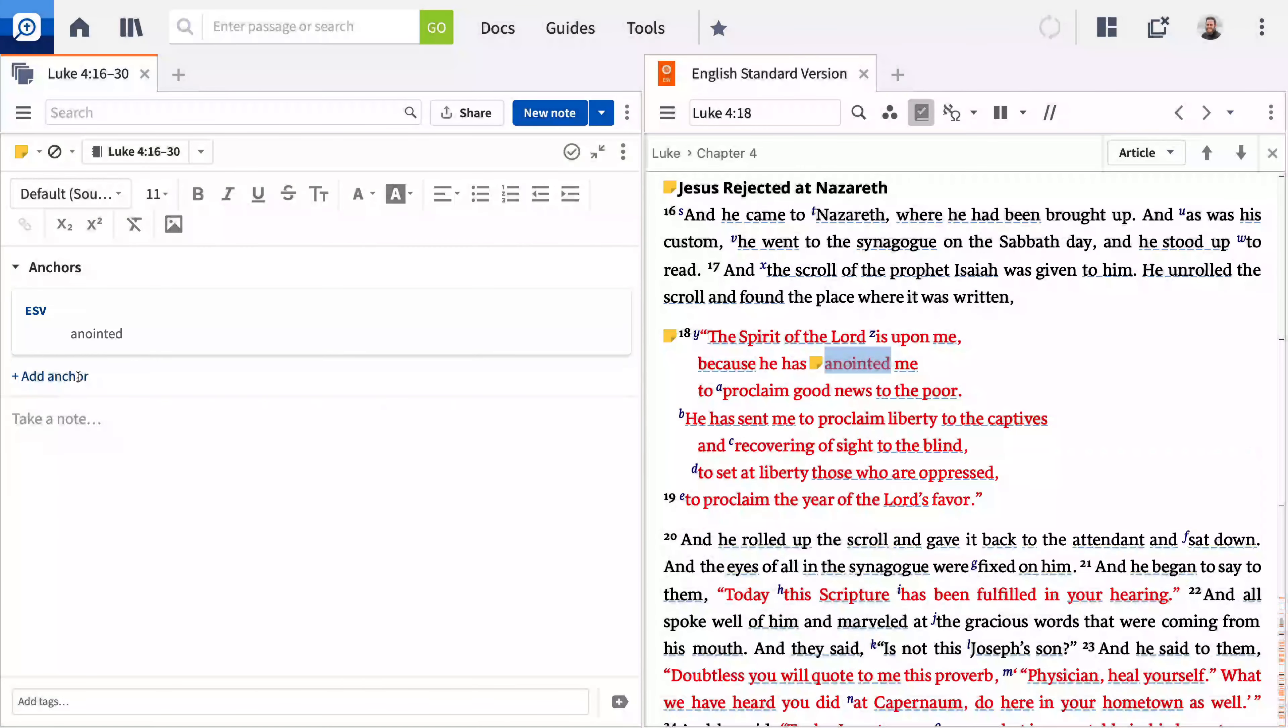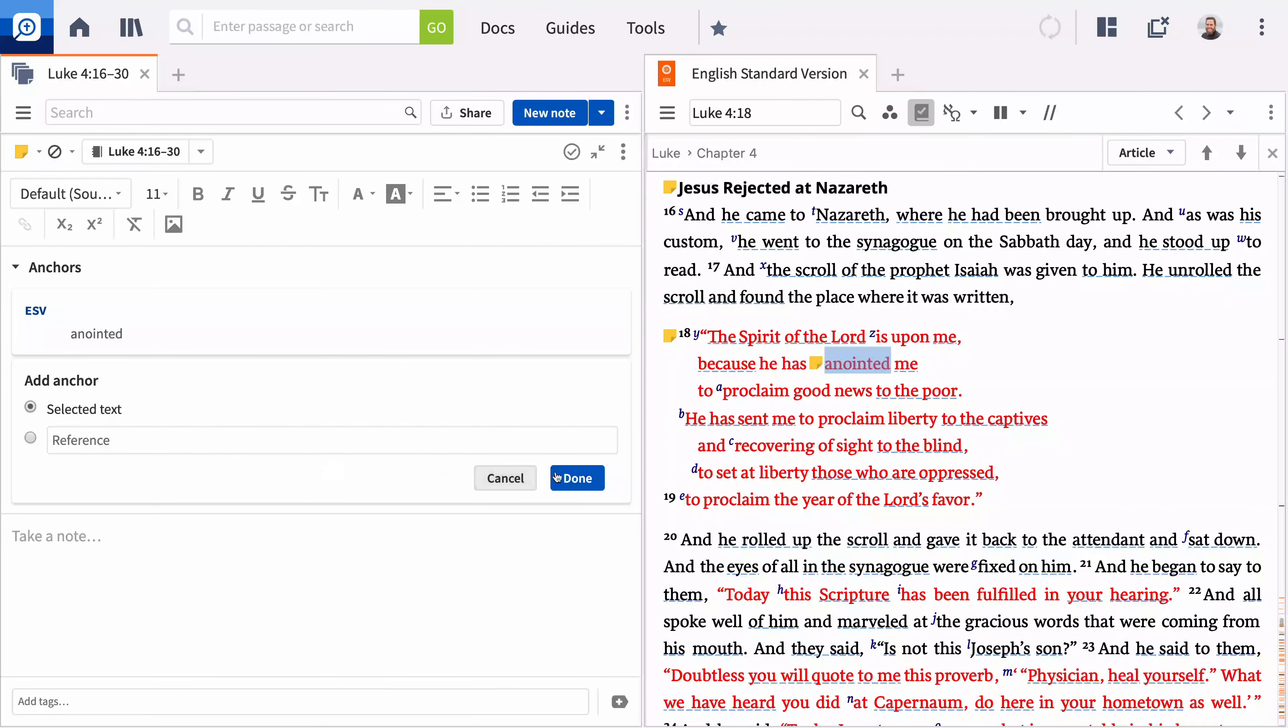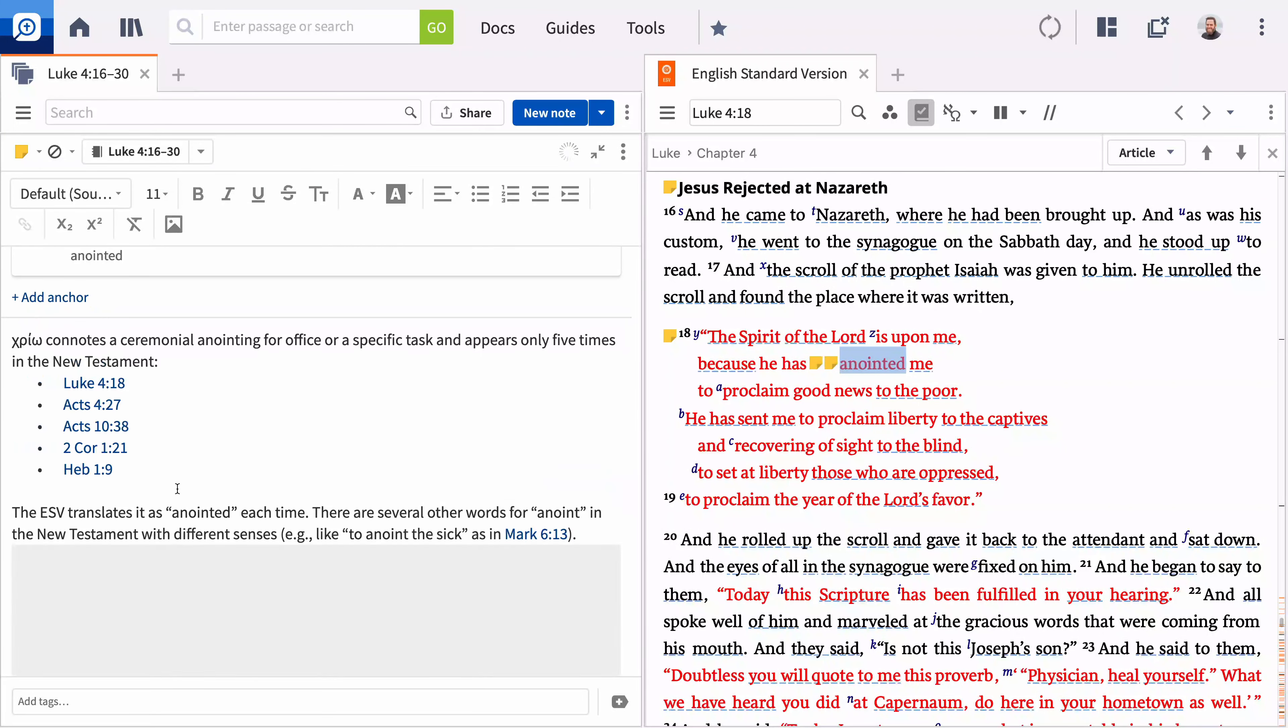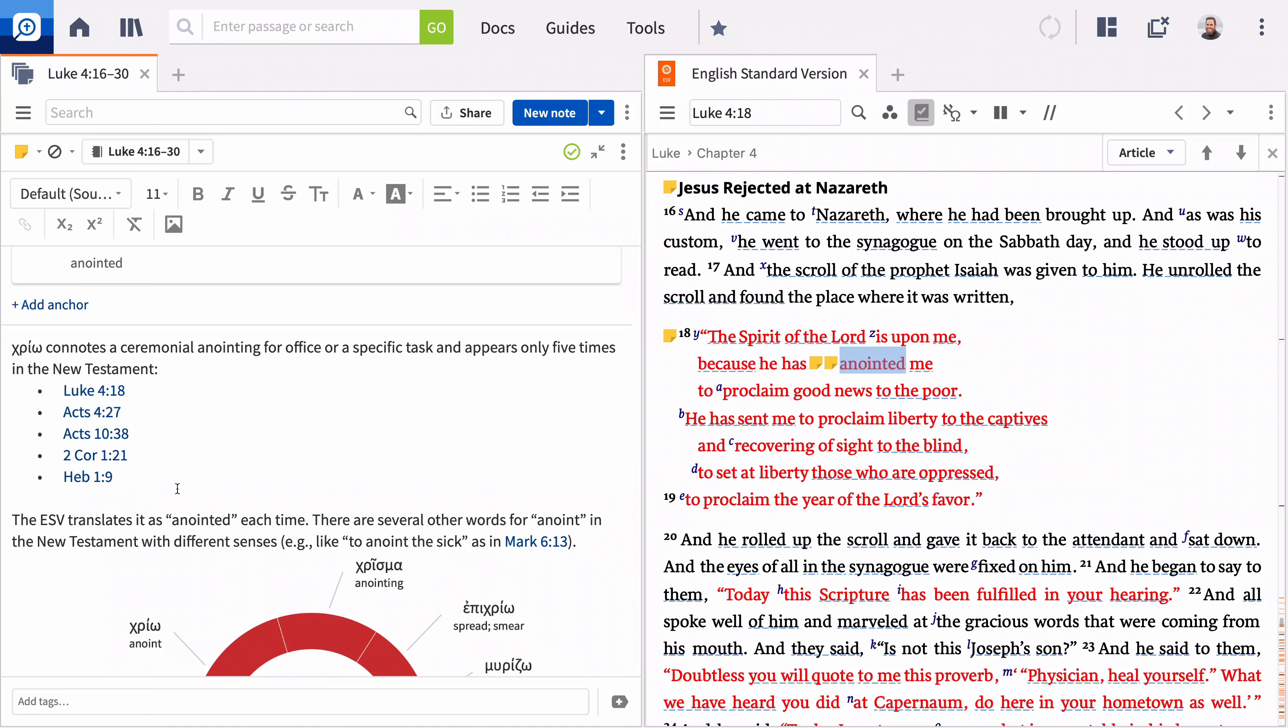To make this note visible in other Bibles, add an anchor to this verse or turn on the visual filter named Corresponding Notes and Highlights. You can learn more about using the Notes tool at support.logos.com.